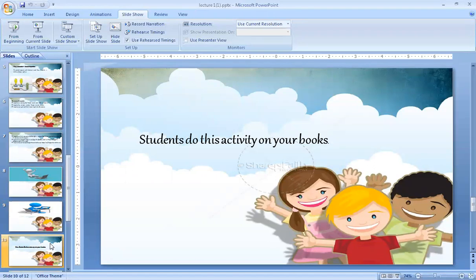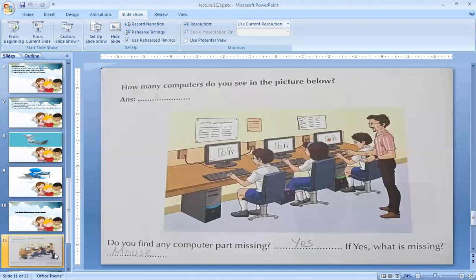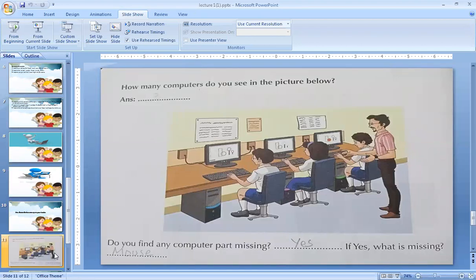Now this is the activity. Students, do this activity in your book. Open your book — hurry up, all students open your book. Open page number 2. This activity is present on page number 2. Take out your pencils and books.